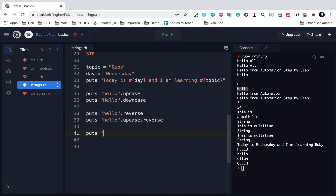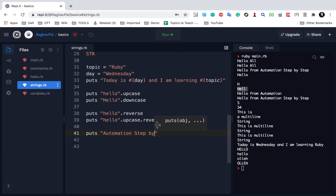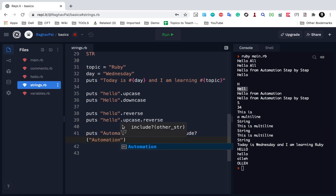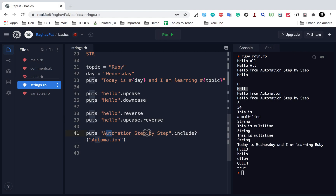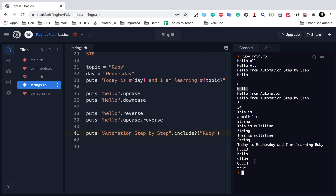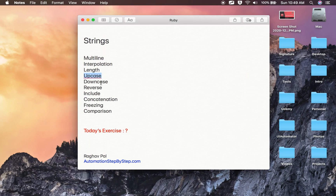If I say puts 'automation step by step'.include?('automation') and run this, you will see it says true, meaning it is part of the string. If I give something else — like 'Ruby' — and run this, you can see it prints false. So you can use the include? operation like this.